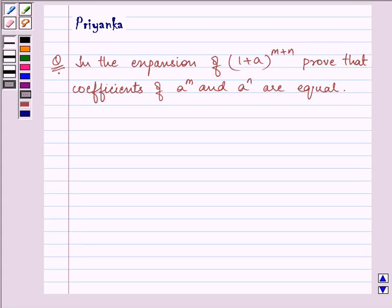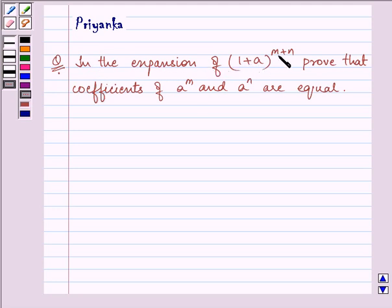Hi, how are you all today? I am Priyanka and let us discuss this question. It says: in the expansion of (1 + a) raised to the power (m + n), prove that the coefficients of a raised to the power m and a raised to the power n are equal.